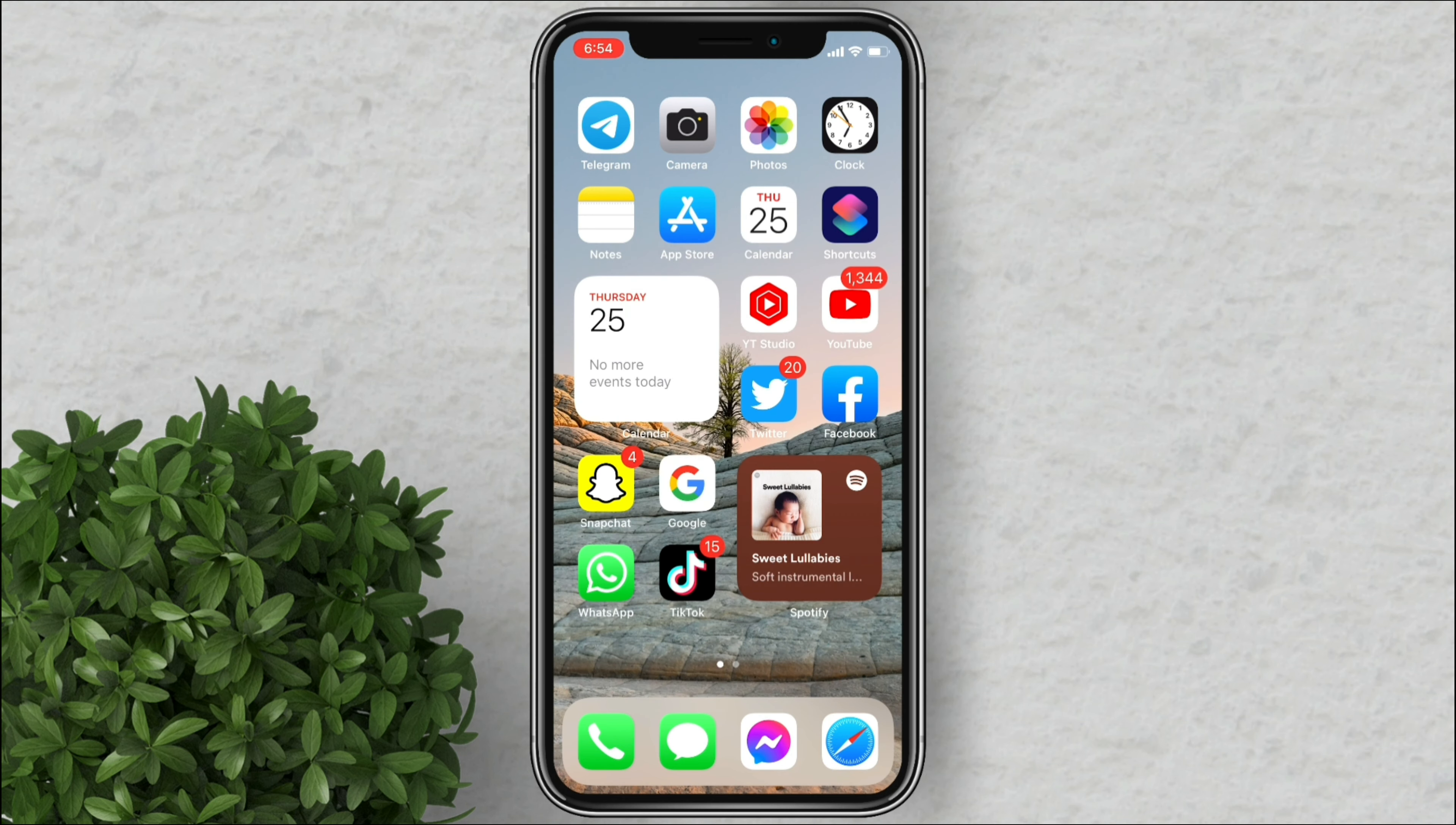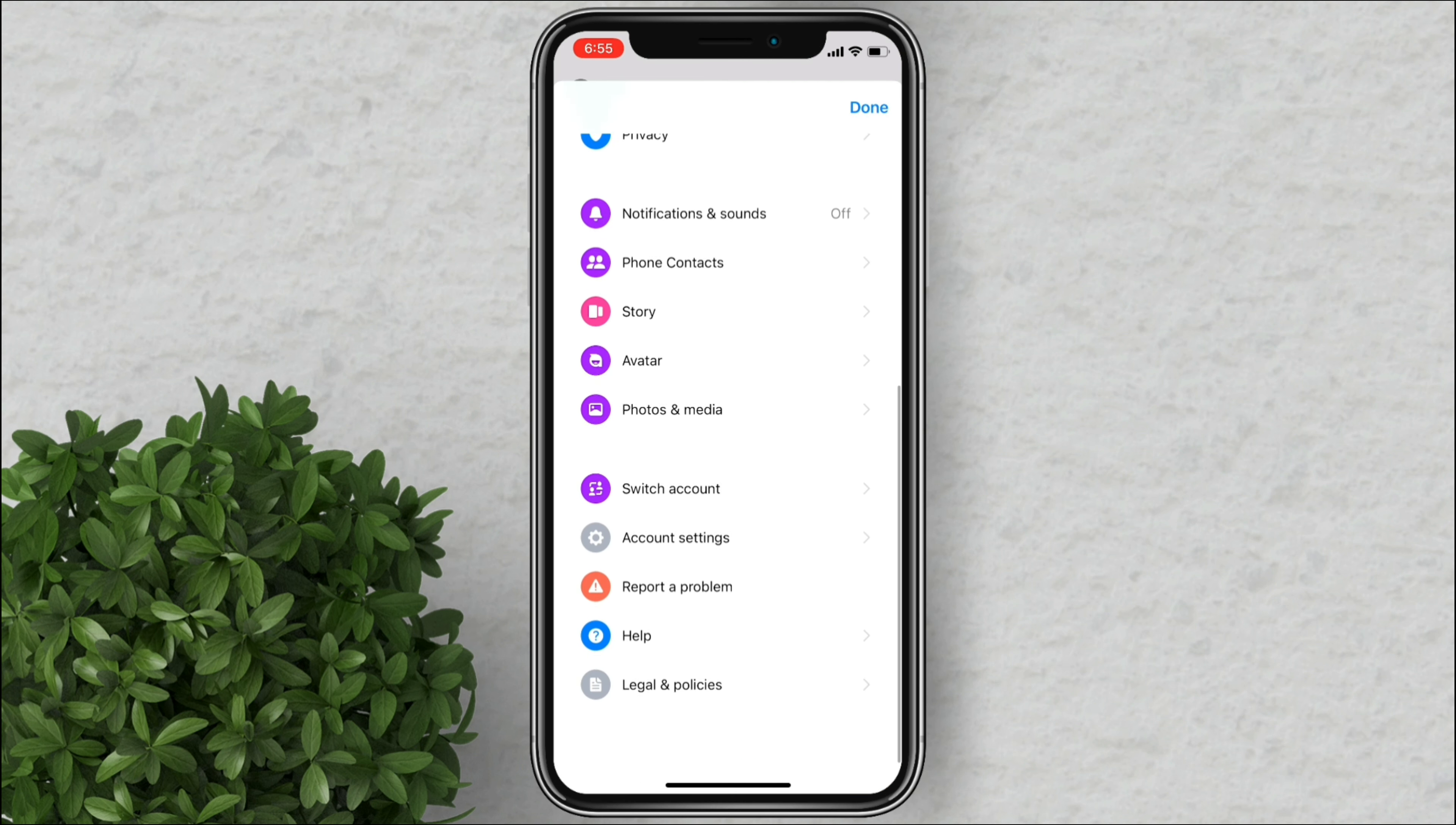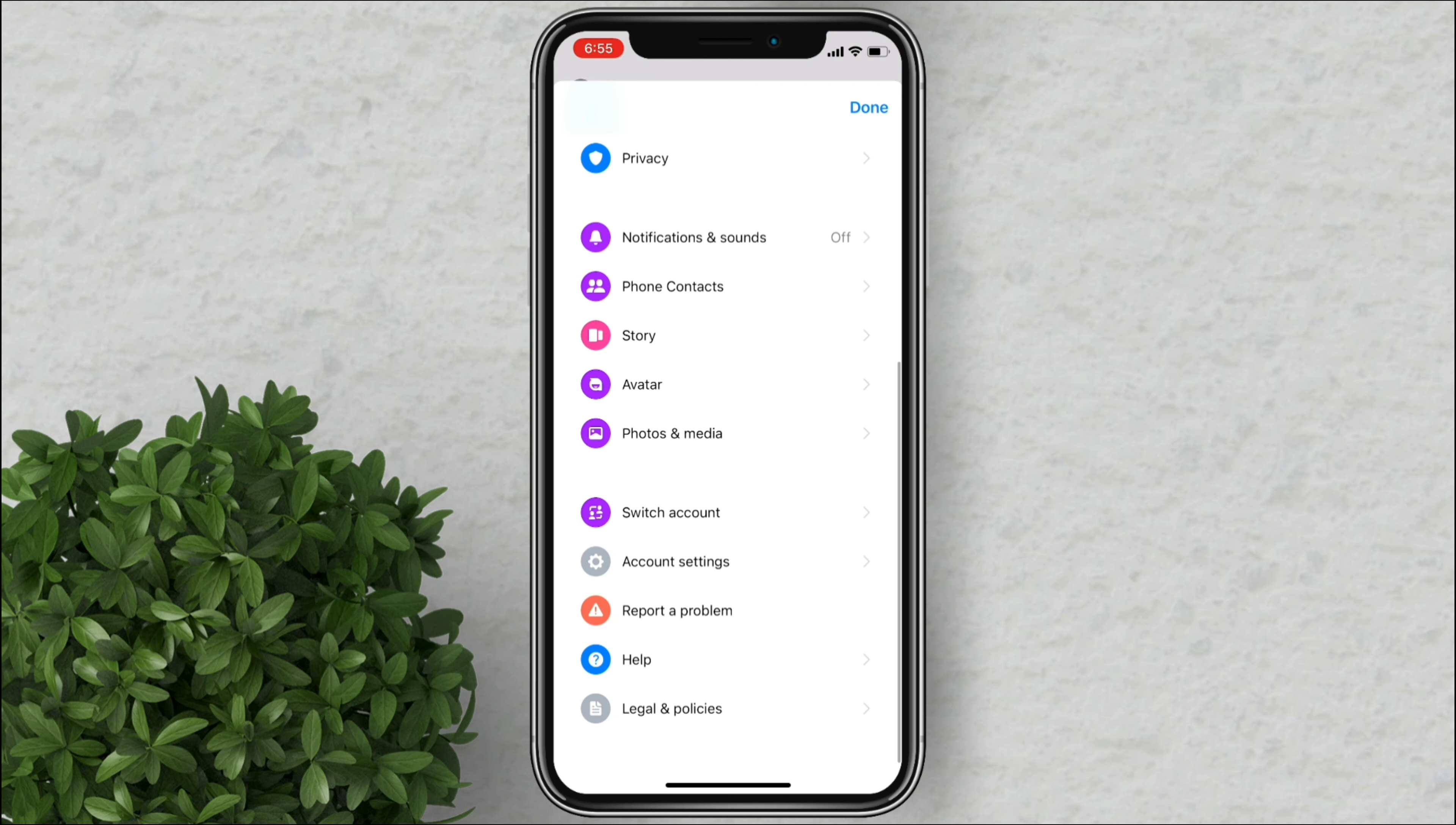Let's go ahead and open our Messenger app. Tap on your profile picture. In here look for switch account. Tap on it.